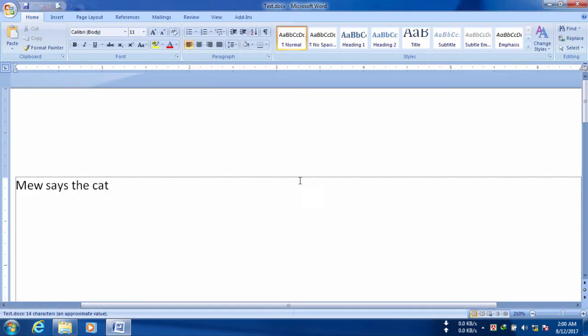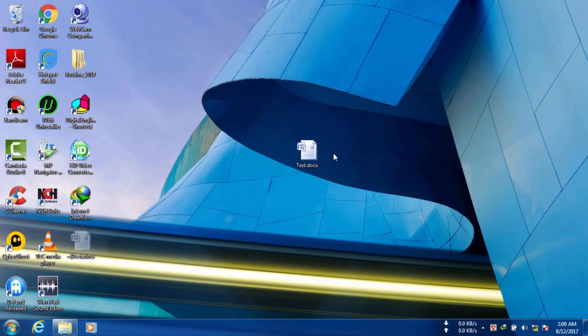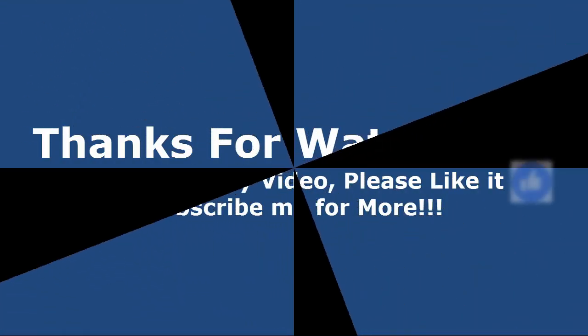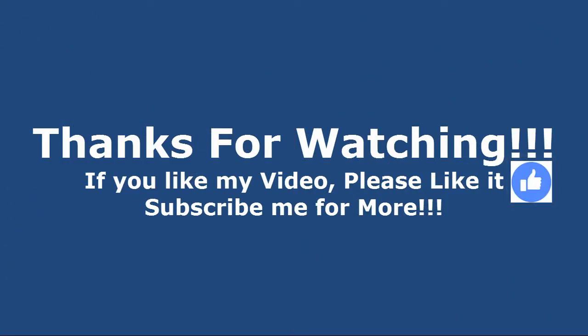So we have done it and now you can set a password in your Office Word. Thanks for watching and if you like my video, please like it and subscribe for more videos. Thank you guys.